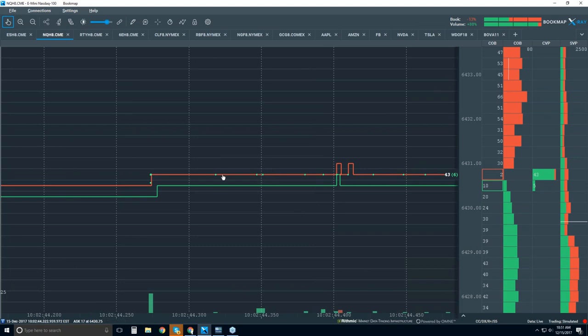But the, you know, we wanted to see where algos were getting filled and how they were performing. So we needed to go into that sub second level. Okay. But, that doesn't help us as a retail trader, unless you're trading algorithmically.